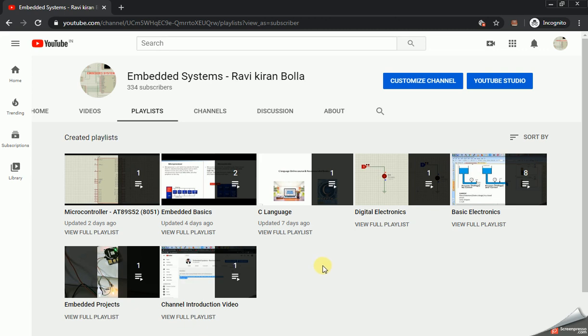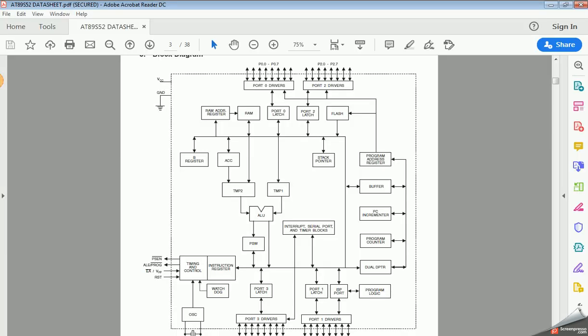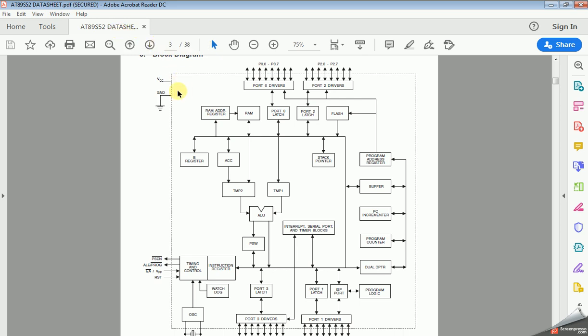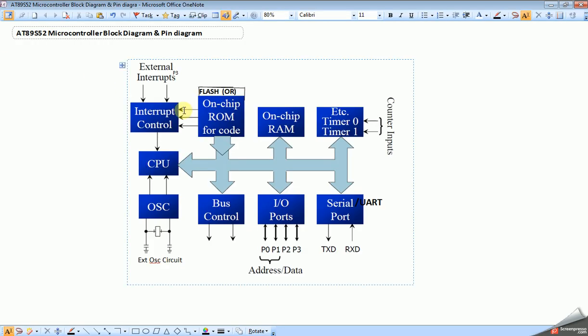Hello guys, in this video I am going to discuss the block diagram of microcontroller AT89S52. This is the detailed block diagram of AT89S52, found in the datasheet of this microcontroller. This is the simplified block diagram of that microcontroller. Let me go through one by one.